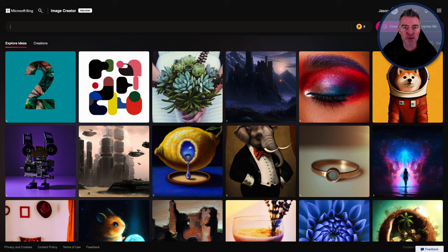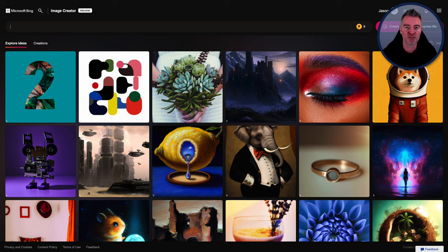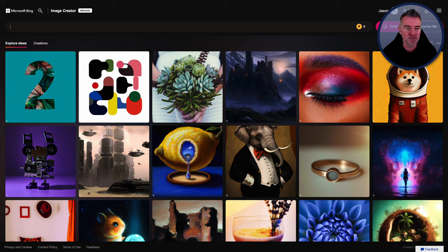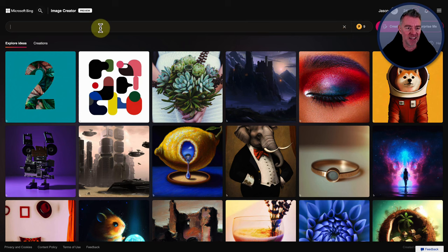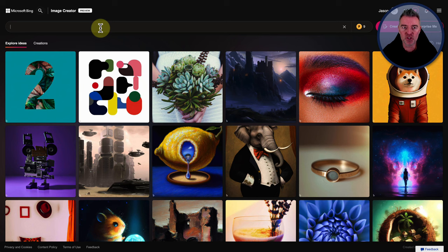So in comes the big boys and Microsoft is one that released in the last couple of days. And this is it right here. This is with Bing. It's at bing.com/images/create. I'll put a link underneath.